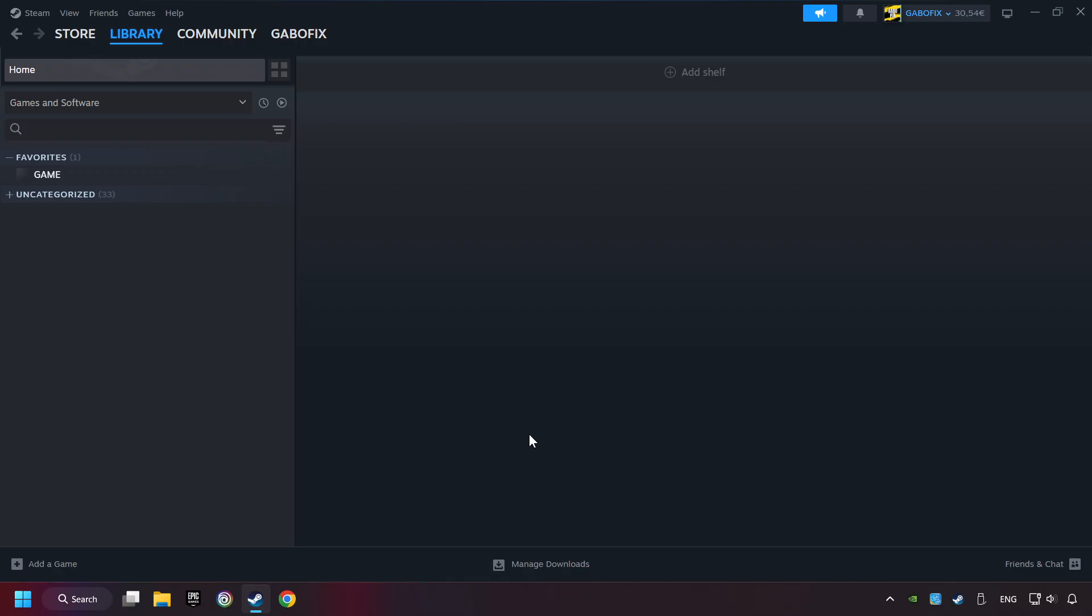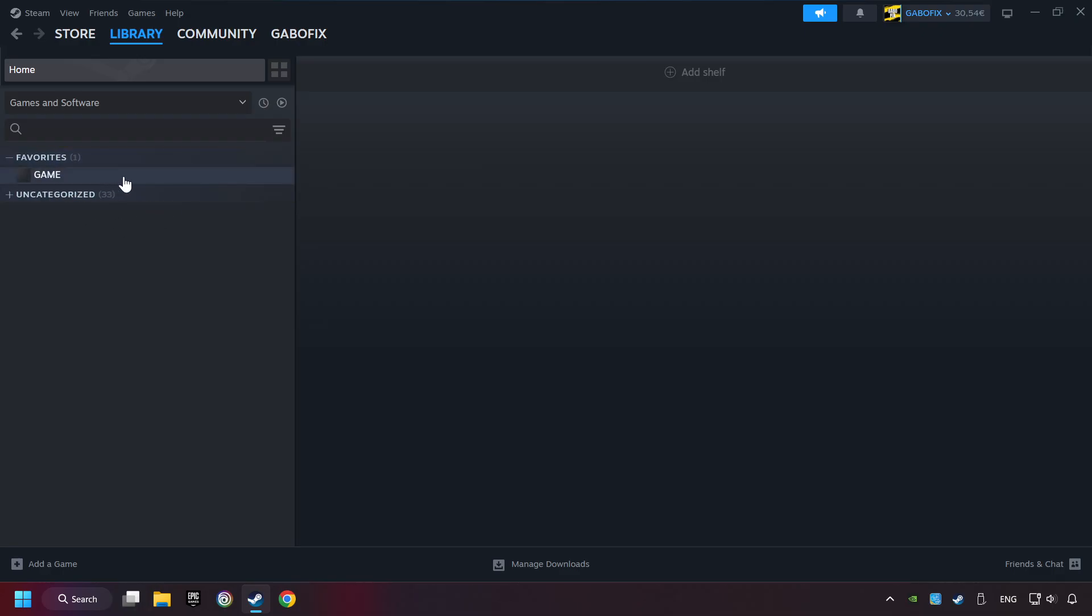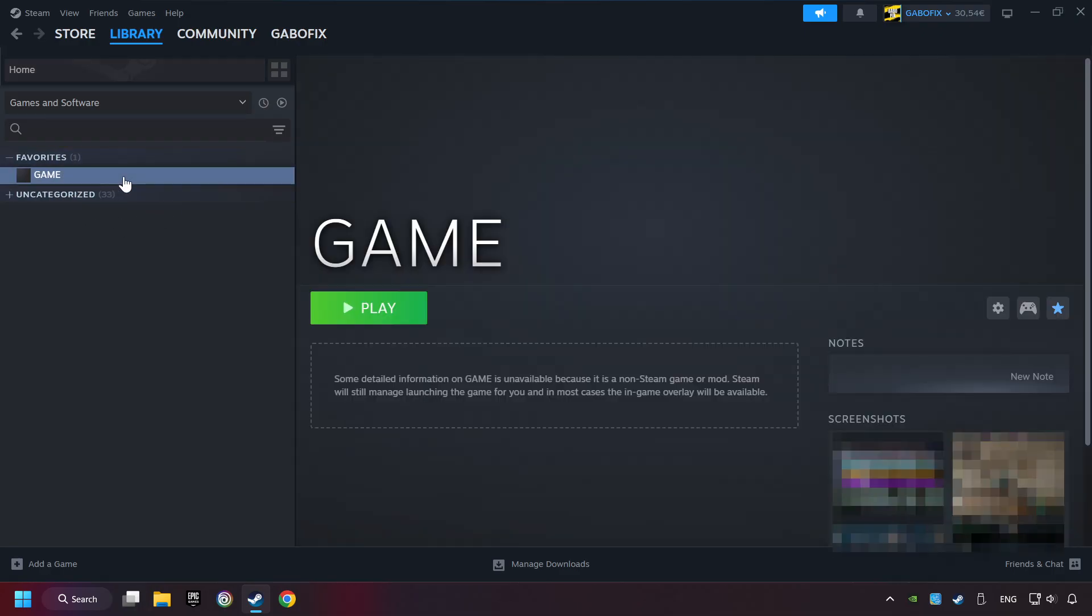Now you can go to the library and select the game. I made a file named Game for this video. Don't be confused. You should see your game right here. Click on the game.